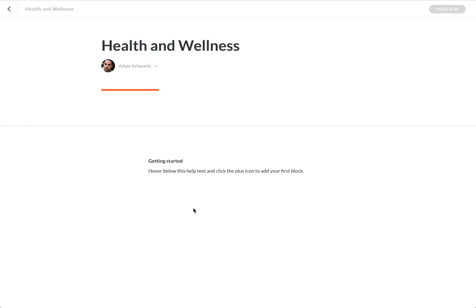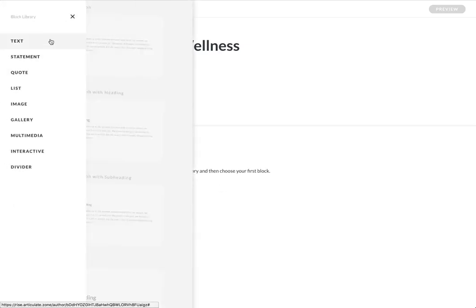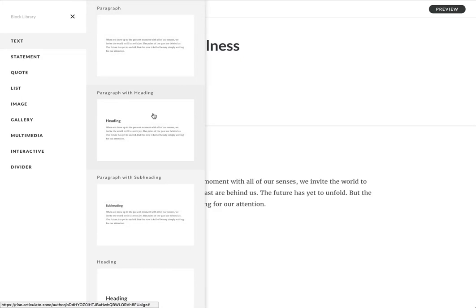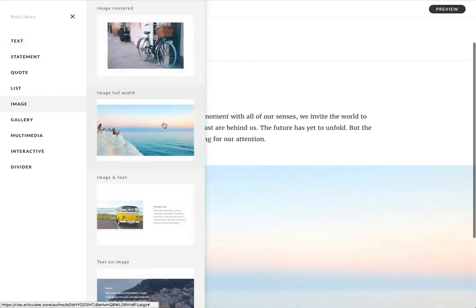So here I am working on this new lesson called Health and Wellness. And what I typically do is I'll go in and start blocking out my content. So I'm going to add some text, and then an image,